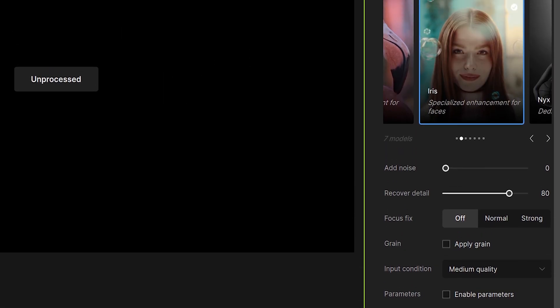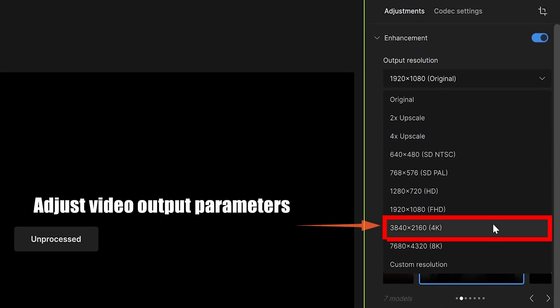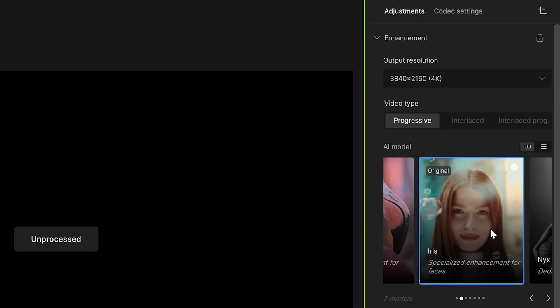Okay, finally, select 4K for output resolution and keep other parameters as default.